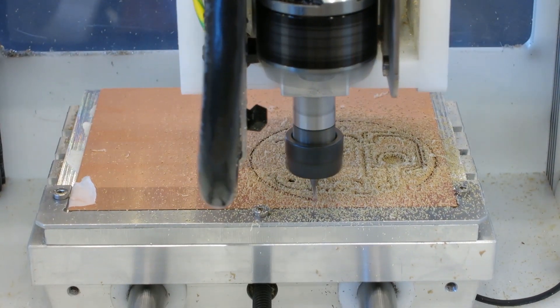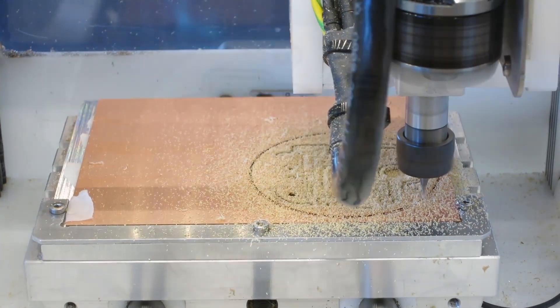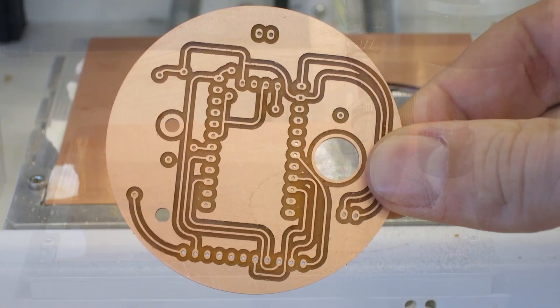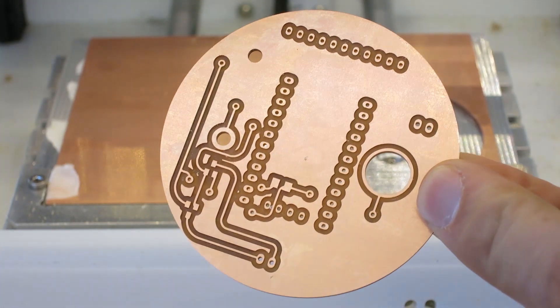When the bottom side is finished, including the outline, you should end up with a nicely aligned, double-sided board ready for you to place your components.